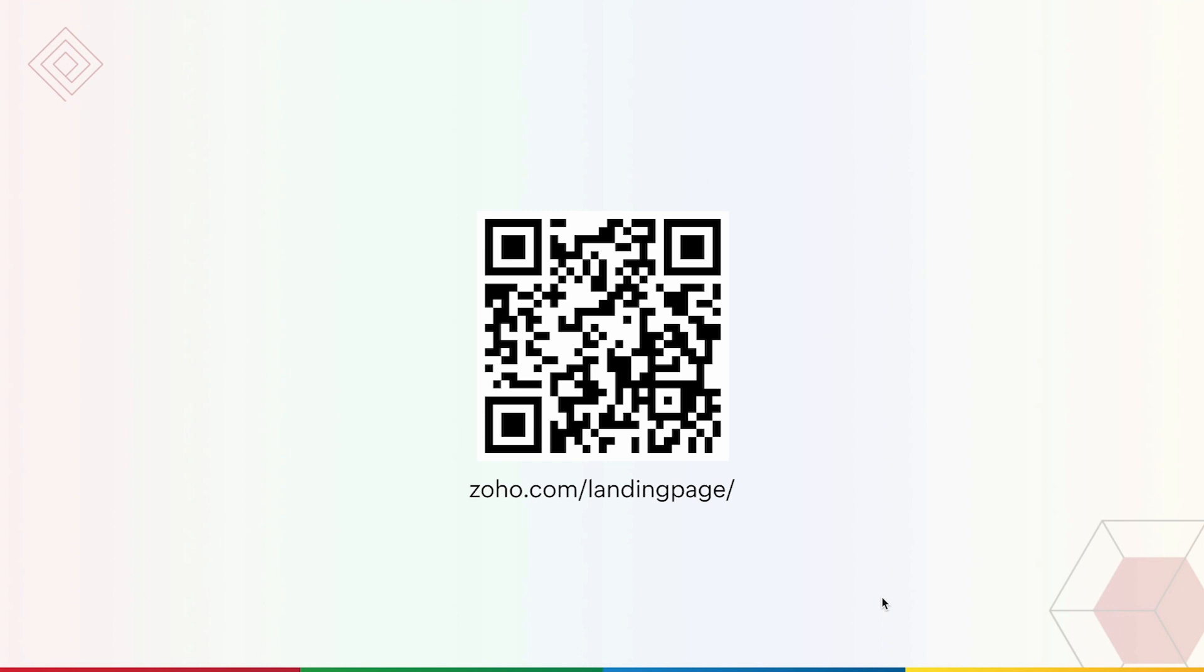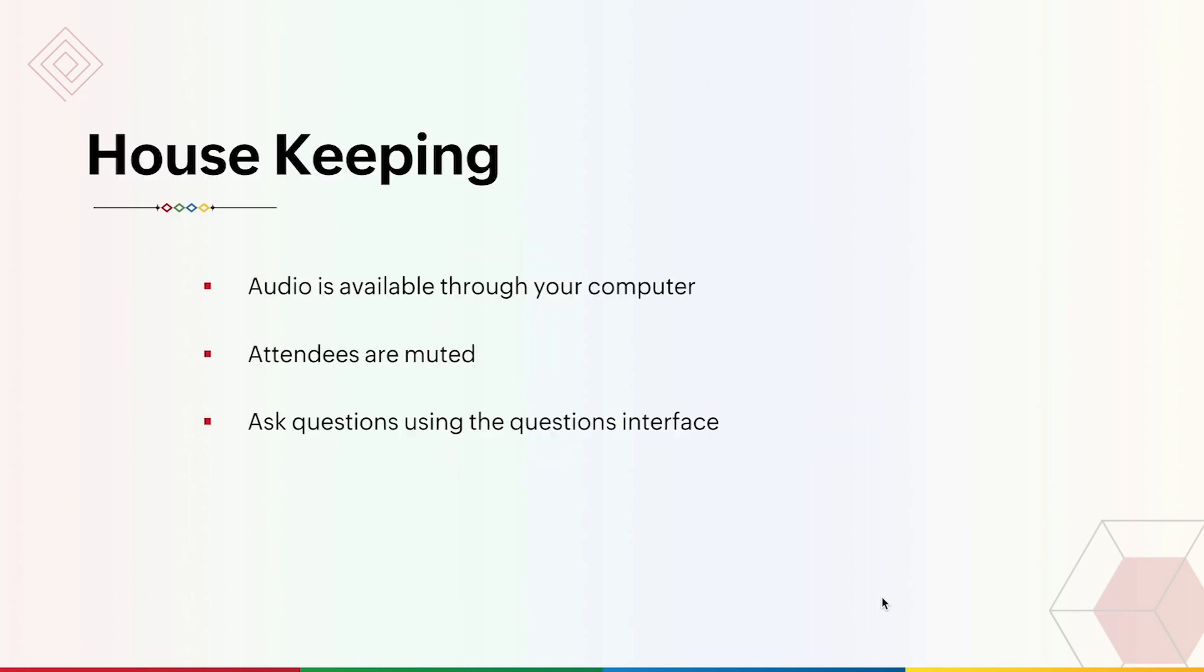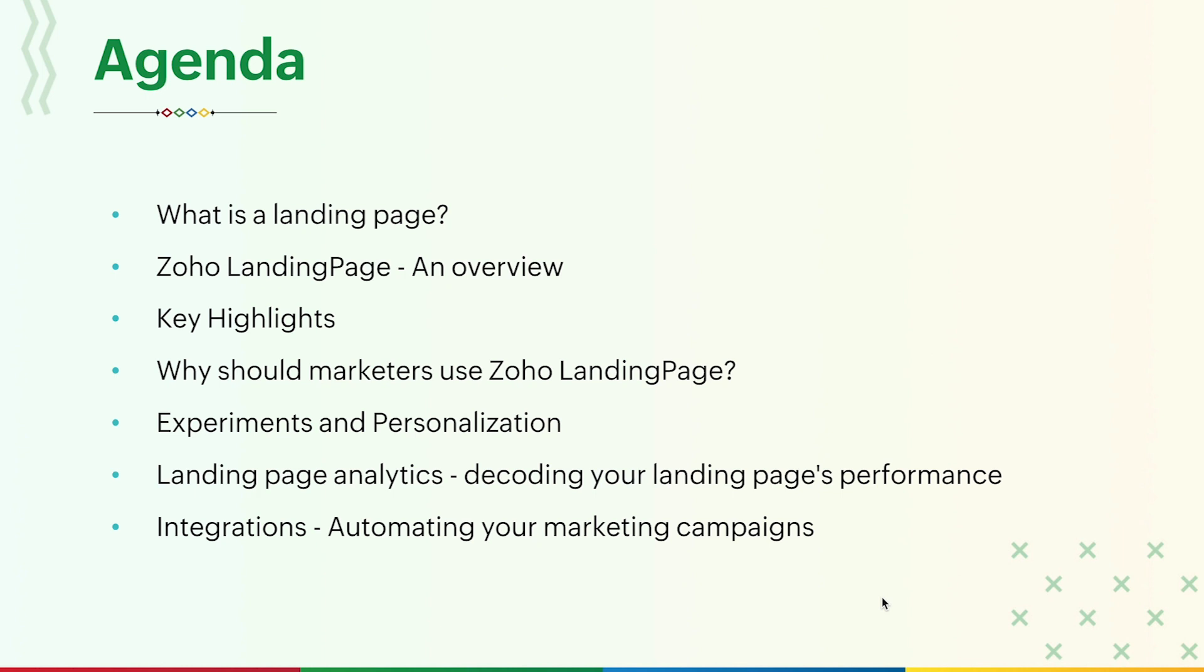I hope everyone has scanned the QR code or entered the URL to sign up. While this may take a few minutes for you to sign up and log in, let me introduce myself and the panelists today. I'm Kartik, the product marketer for Zoho Landing Page, and we also have Jerry from the Zoho Community team in the panel today. We'll have a Q&A session towards the end of today's webinar, but you can ask your questions in the chat bar as the session progresses. Some housekeeping stuff: we've had to pre-record this webinar to avoid any technical difficulties. If you ever face any issues during the session, please be kind enough to let us know in the chat box so that we'll be able to rectify them as soon as possible.